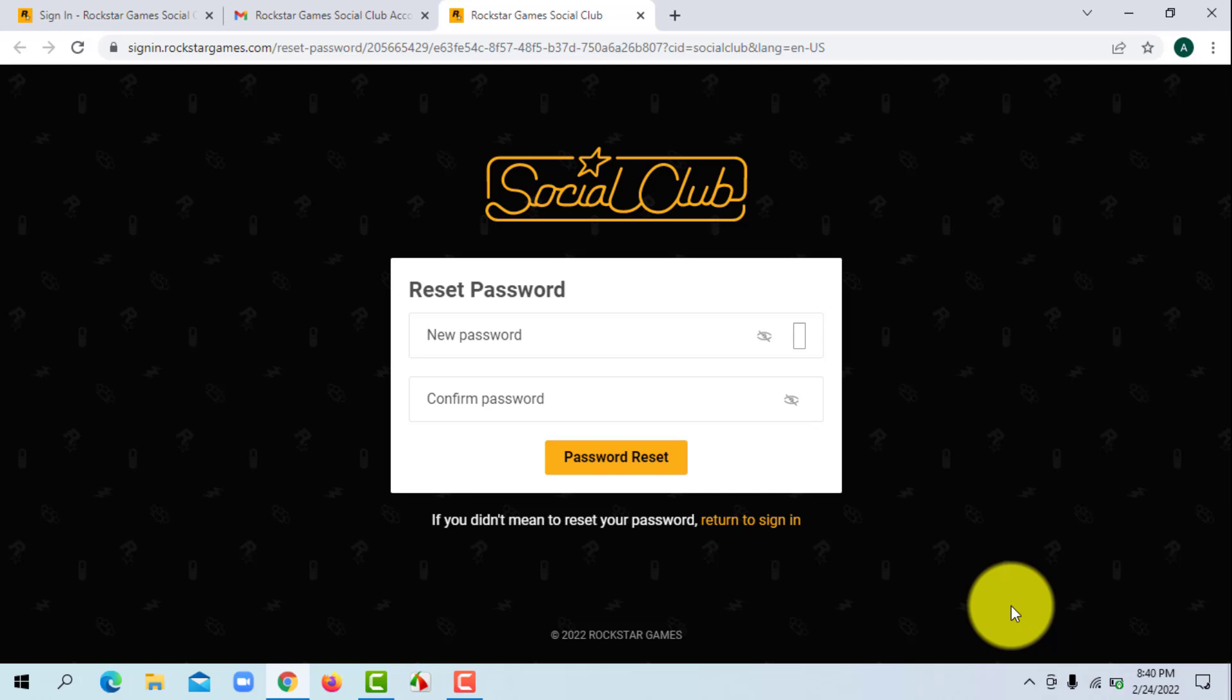Now all you have to do is enter a new password of your choice, then re-enter the password to confirm it and click on password reset. Finally, you'll be able to reset your Rockstar Social Club account password.